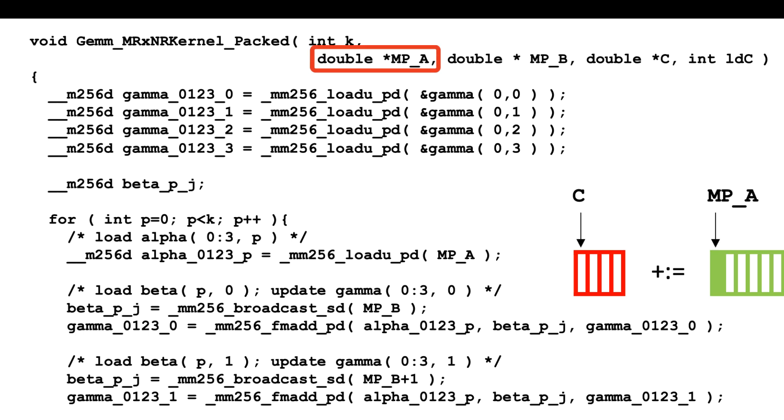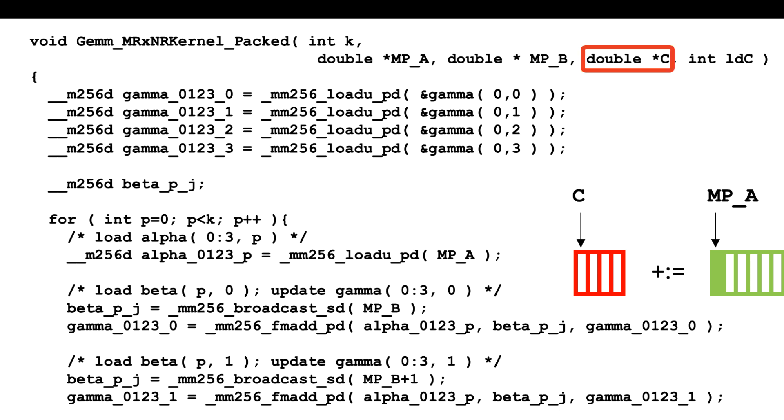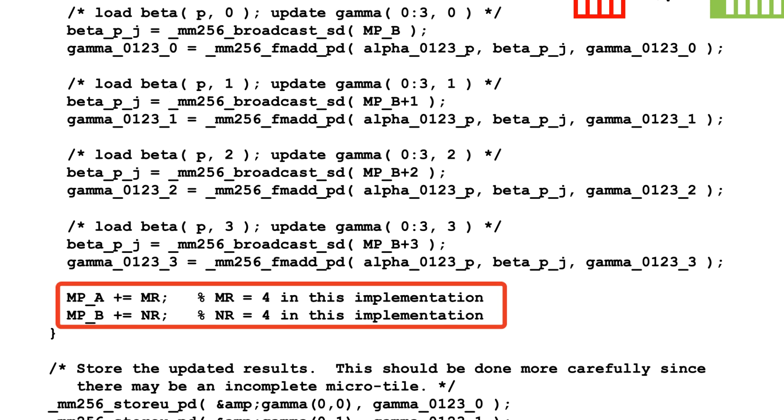It accepts the address of the packed micropanel of A, given by MP underscore A for micropanel A, the address of the packed micropanel of B, MP underscore B, and the address of the top-left element of the microtile that will be updated by the multiplication of the two micropanels, C. This particular implementation assumes that mr is equal to nr is equal to 4. In other words, it's for the 4 by 4 microkernel.